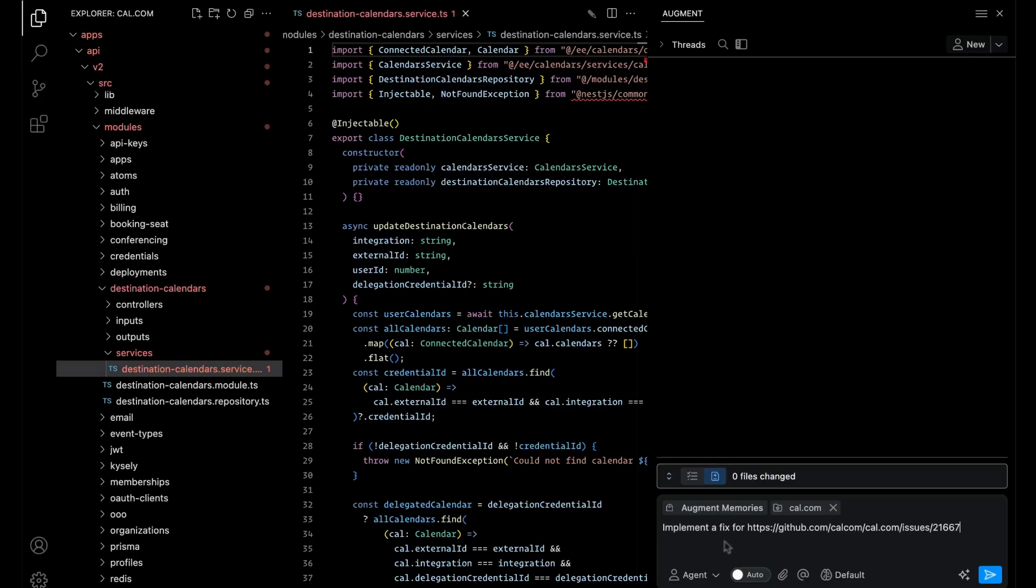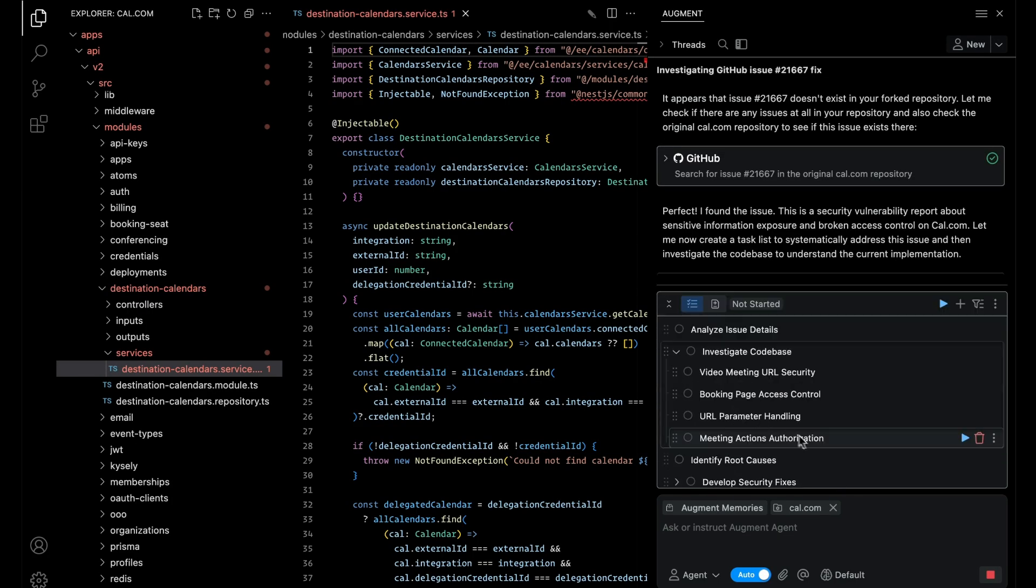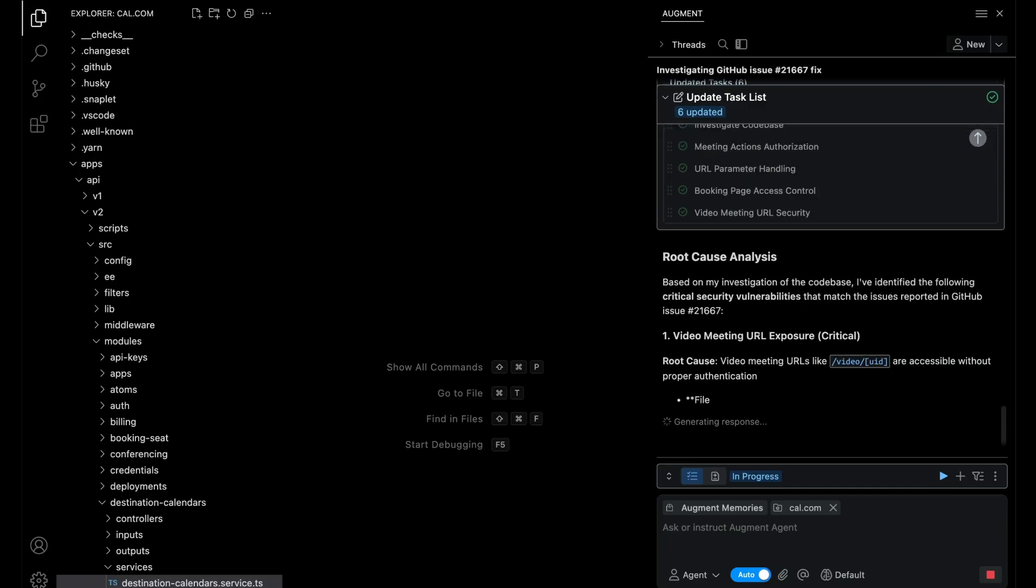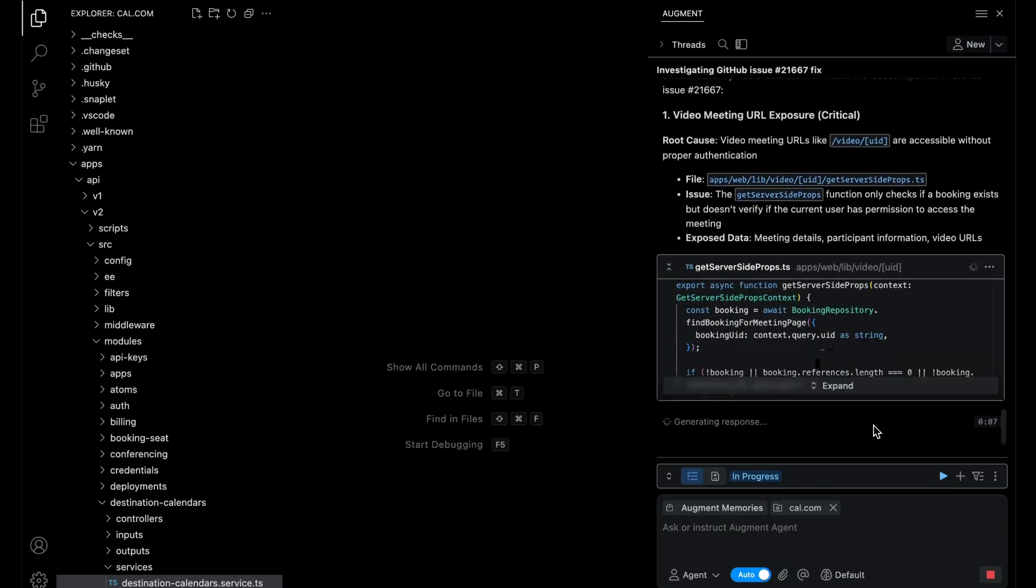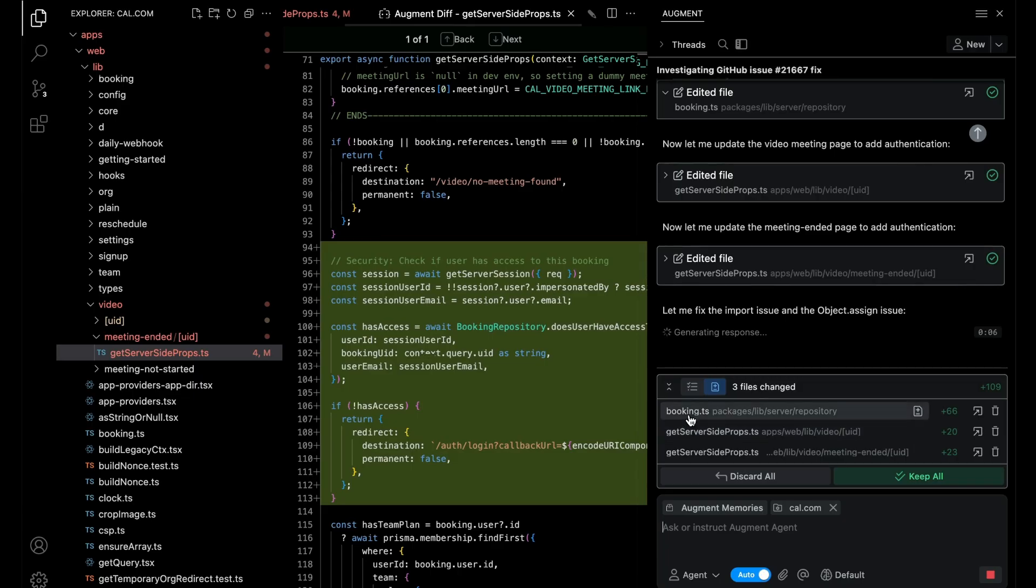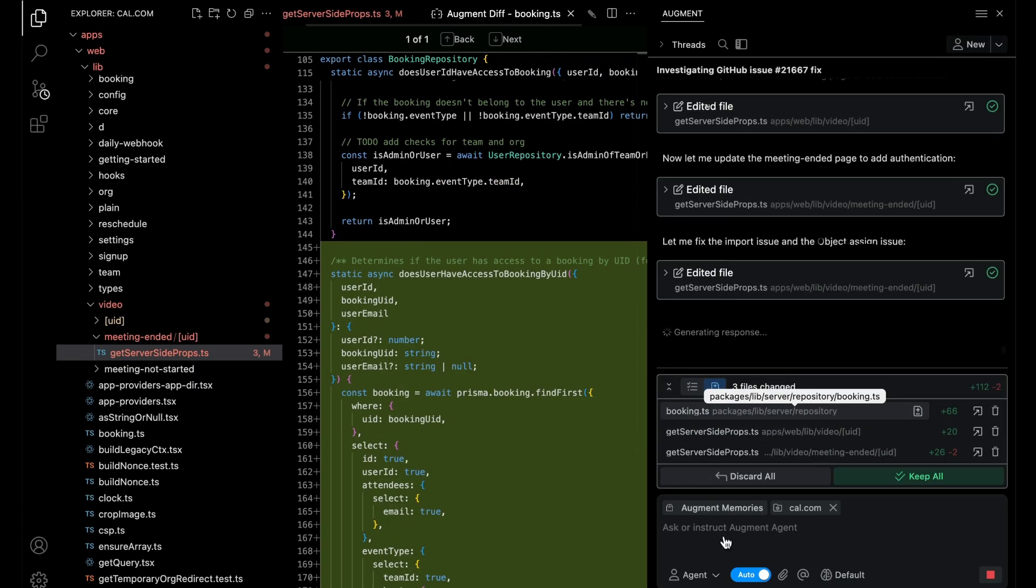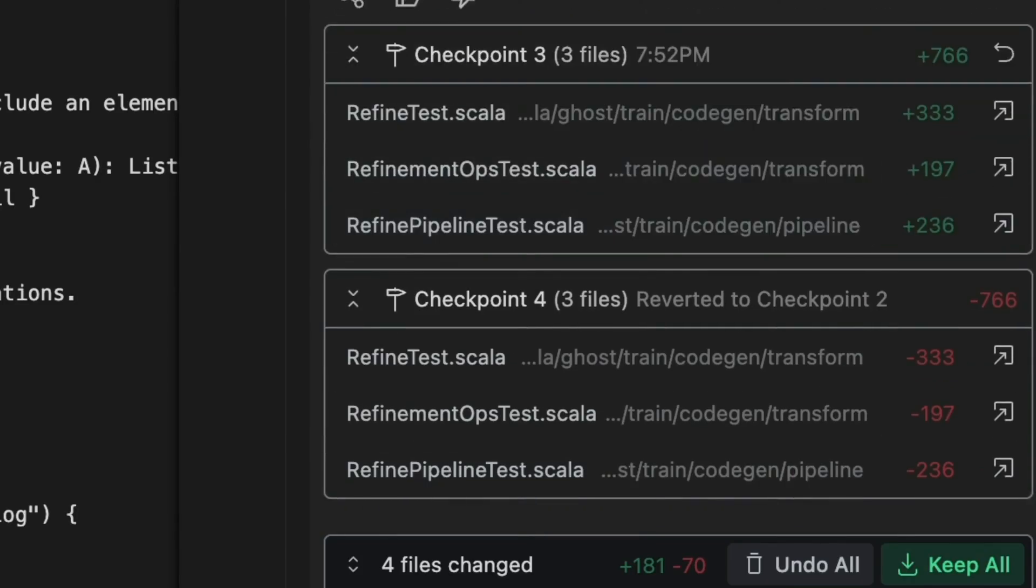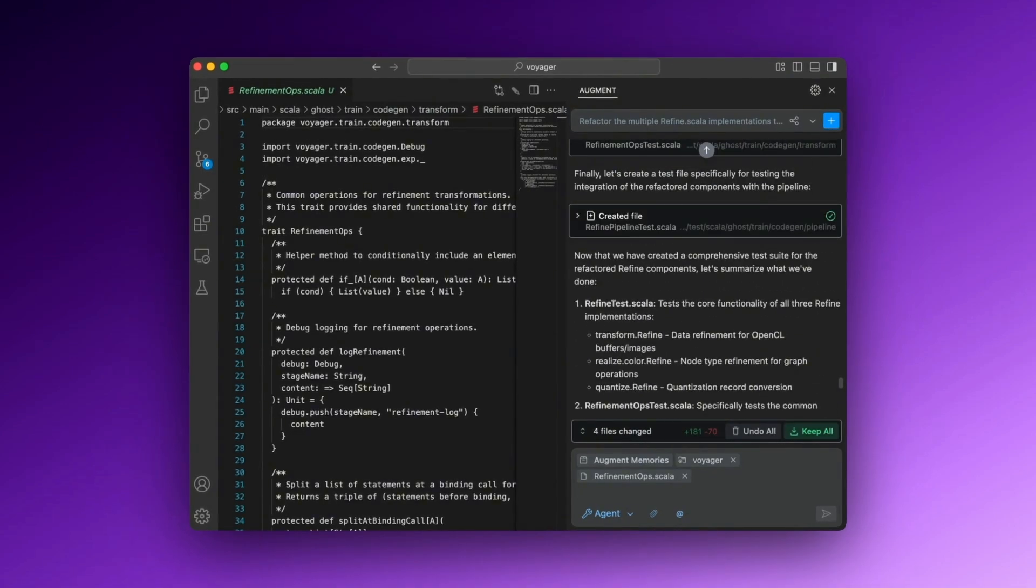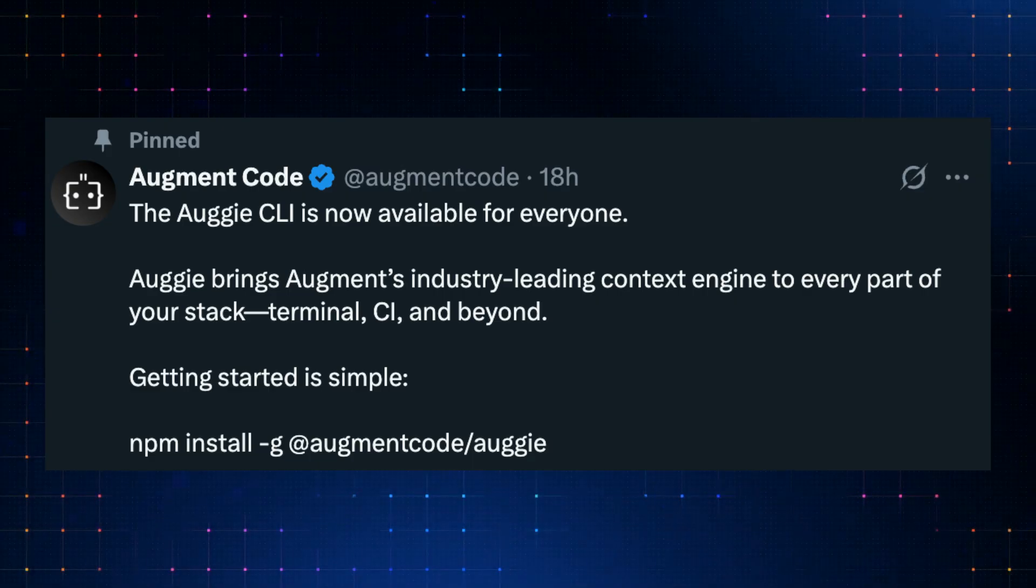A few months back, we covered Augment Code, which is a powerful agentic AI extension with the most comprehensive context engine for working with large code bases. It has the ability to quickly figure out your code base and what you want to achieve, which is something that other tools don't have. It can also run in the cloud as autonomous software agents, just like Google Jules or OpenAI Codex.